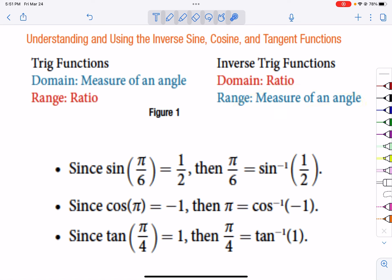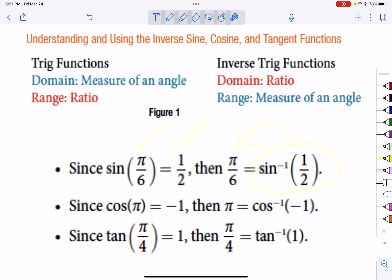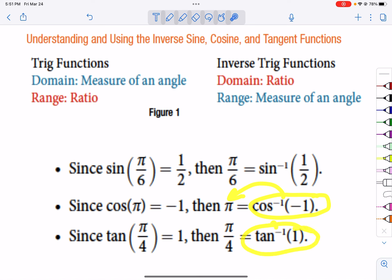So if you look here, the inverse sine of 1/2 is pi over 6. Why? We know the sine of pi over 6 is 1/2, so it switches. The inverse cosine of negative 1 is pi. The inverse tangent of 1 is pi over 4 — 45 degrees. So it goes backwards, and it's important that we can go backwards.